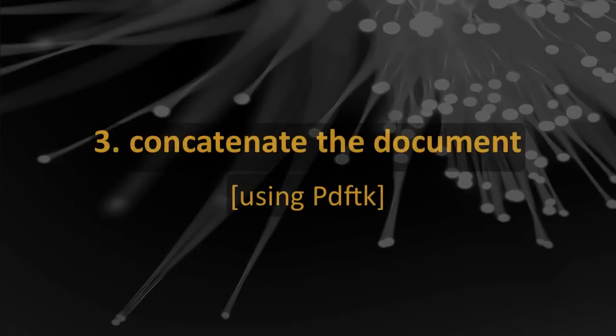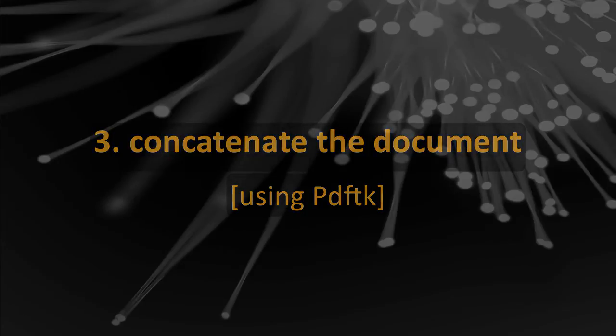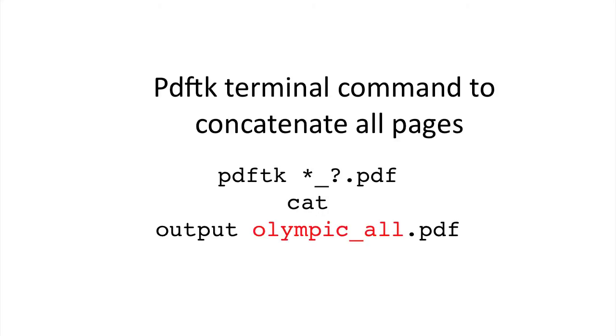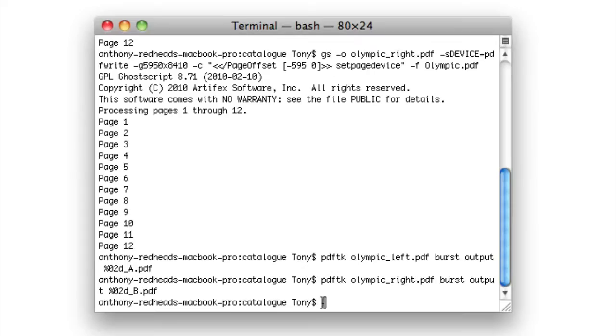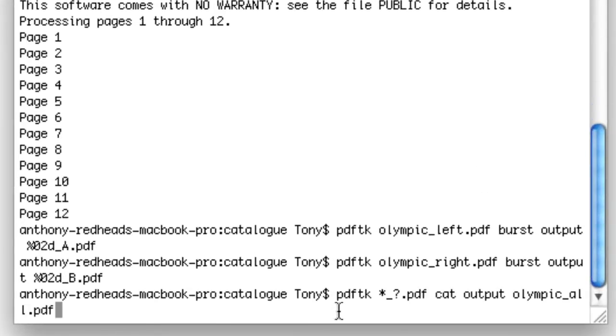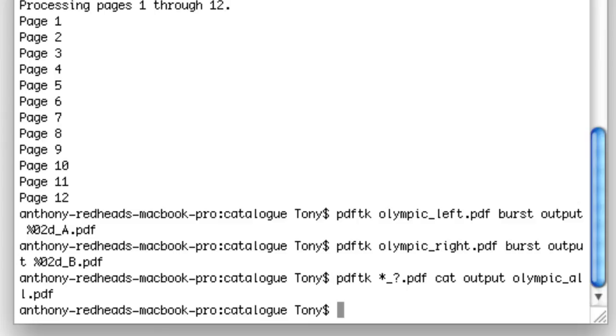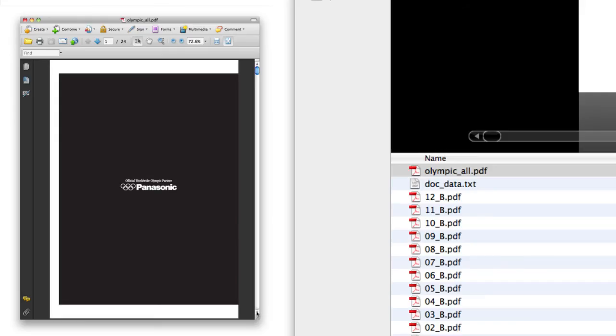The next step is to put the document back together in the right order, or concatenate it. To do this, I'll use the following command. The only elements I need to set is the name of the output document. I add this command to the terminal screen and select Return. Now I have a file with all of the pages assembled, and I can view the single-page PDF file.